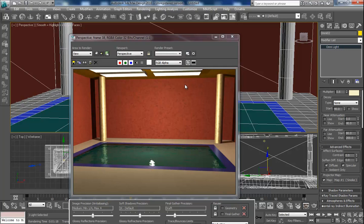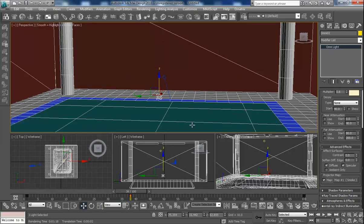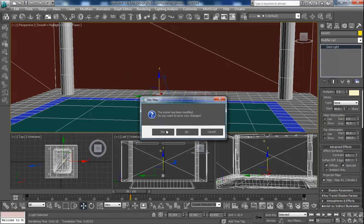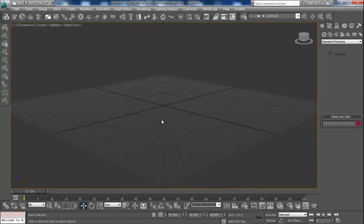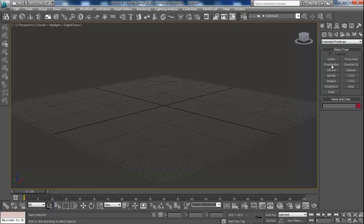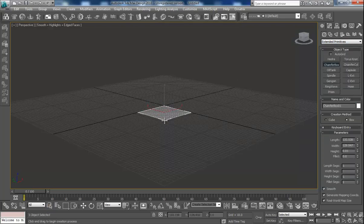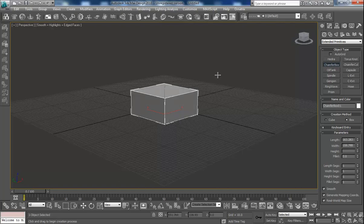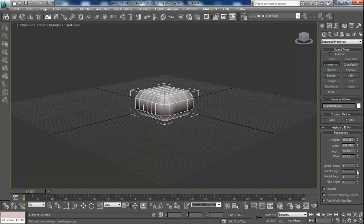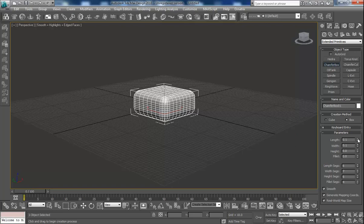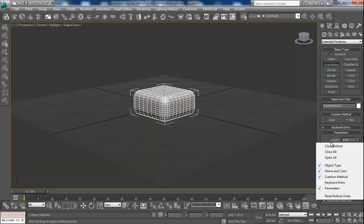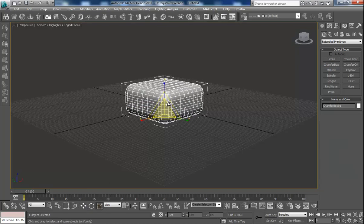And yeah, so there's that, and if you wanted me to just show you something real quick from scratch, I can show you real quick, let's do the chamfer box.